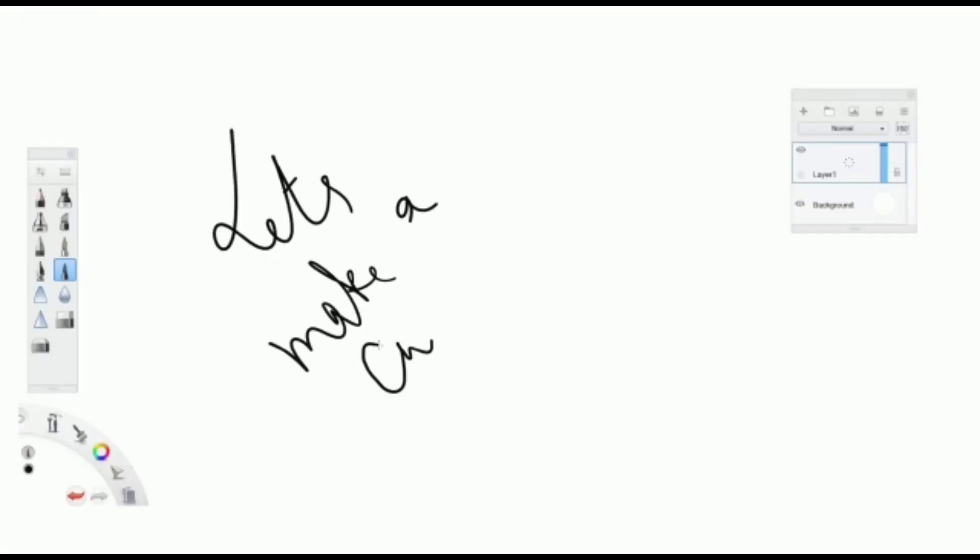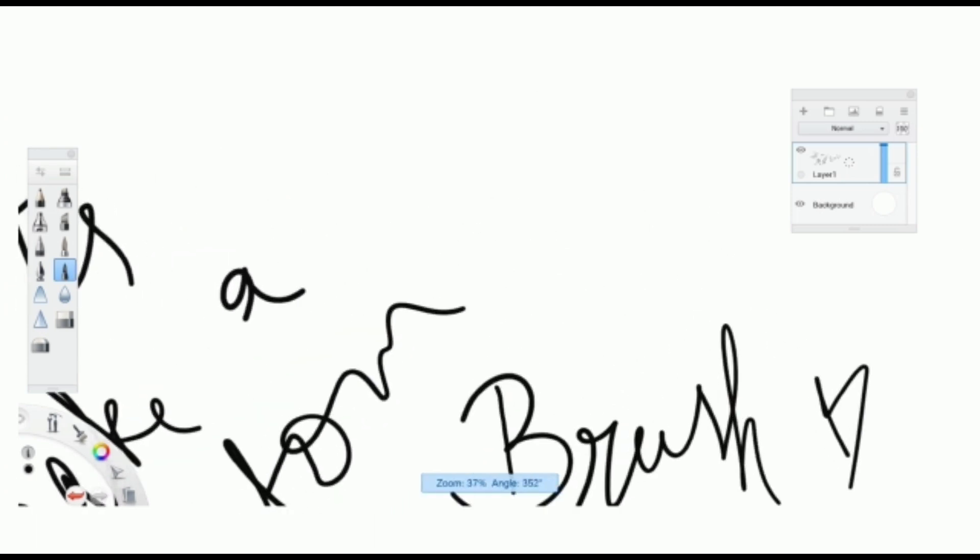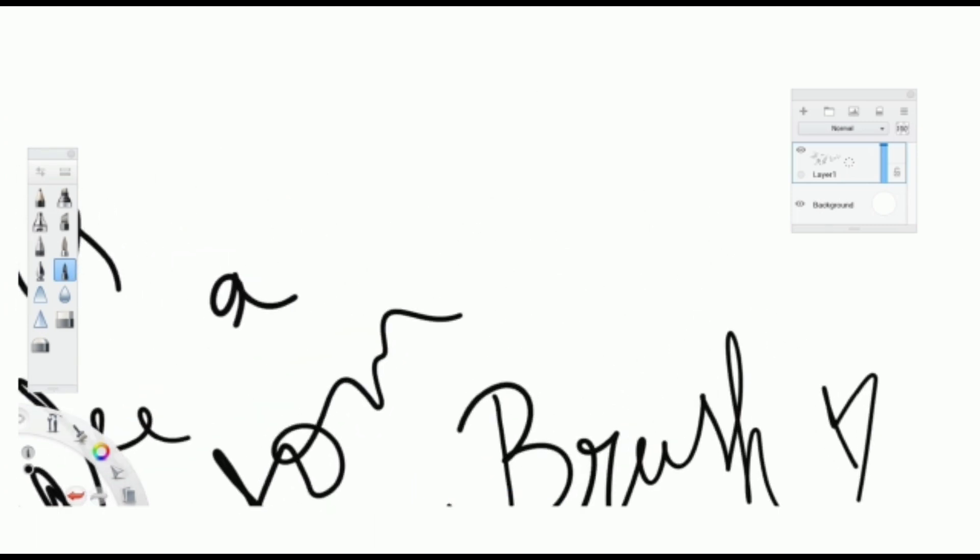Let us create a custom brush in Sketchbook Pro. Draw the shape you want to convert into a brush. You can also import it if you want to or can use an image.